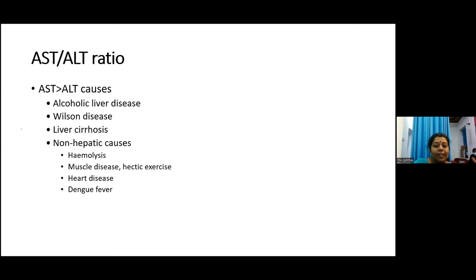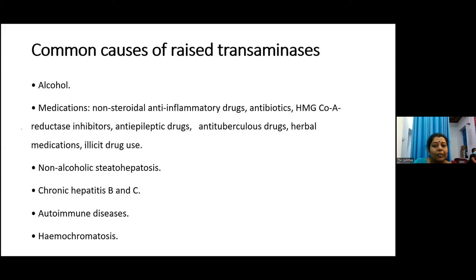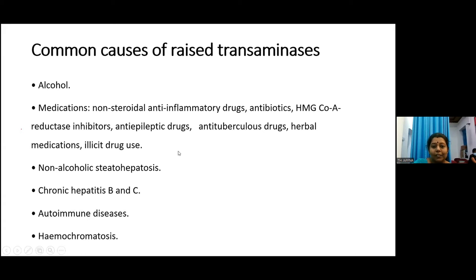Common causes for raised transaminases (both ALT and AST) include: alcohol, medications — including NSAIDs, antibiotics, HMG-CoA reductase inhibitors (statins), anti-epileptic drugs (except levetiracetam), anti-TB medications, herbal medications, and illicit drugs. All these drugs can cause elevated liver enzymes.